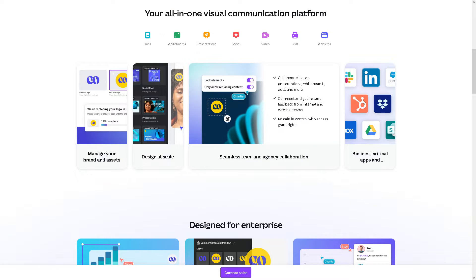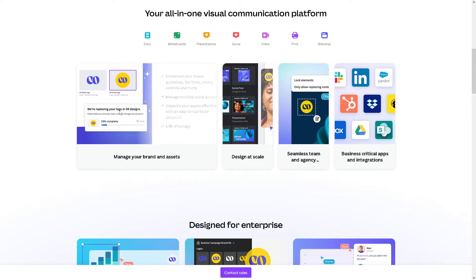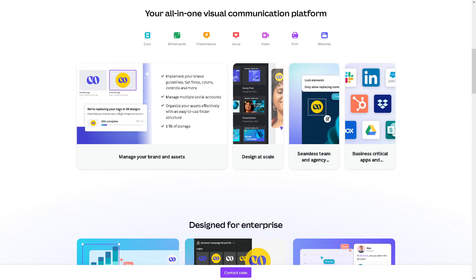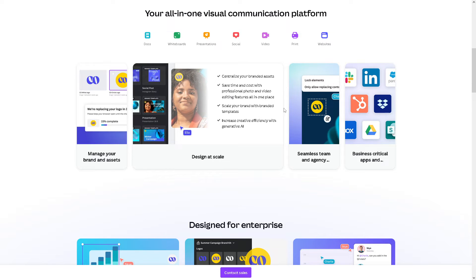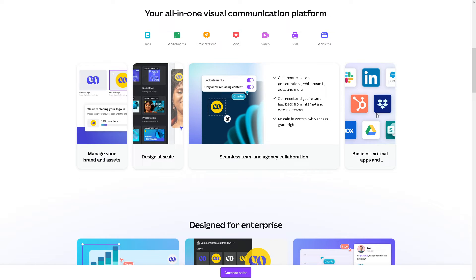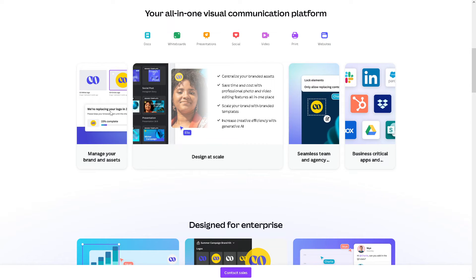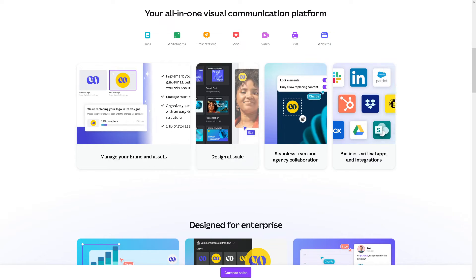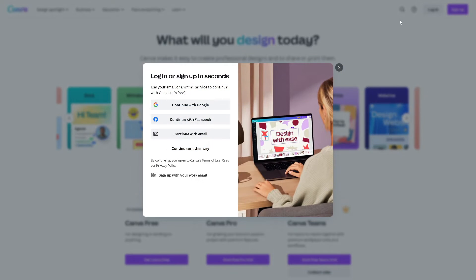Welcome back to our channel. In today's video, we're going to show you how to hyperlink an email address in Canva. Let's begin. The first thing you need to do is log in using your credentials.